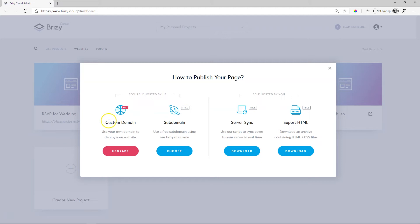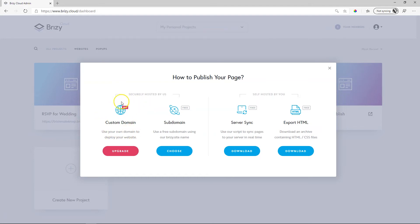If you go for the Pro version, you can choose between the Personal and Studio packages. With the Personal package, you can use up to three custom domains for three various projects. If you go for the Studio version, unlimited custom domains can be used. This is a Brizzy Pro feature.